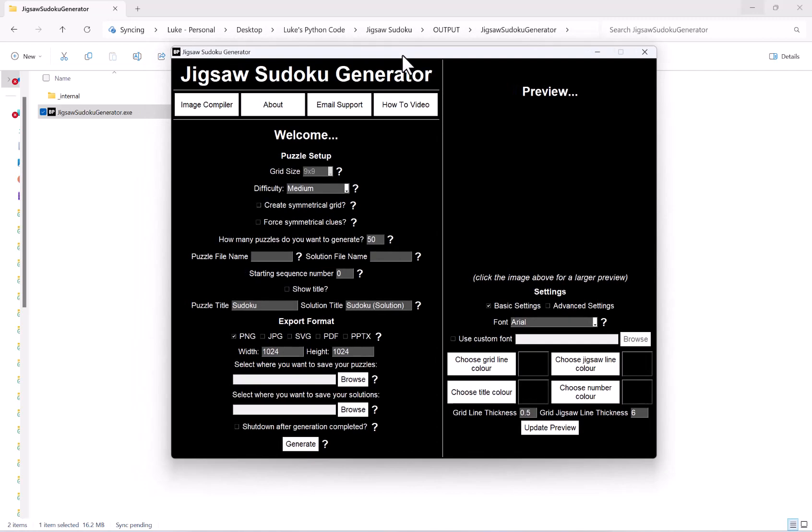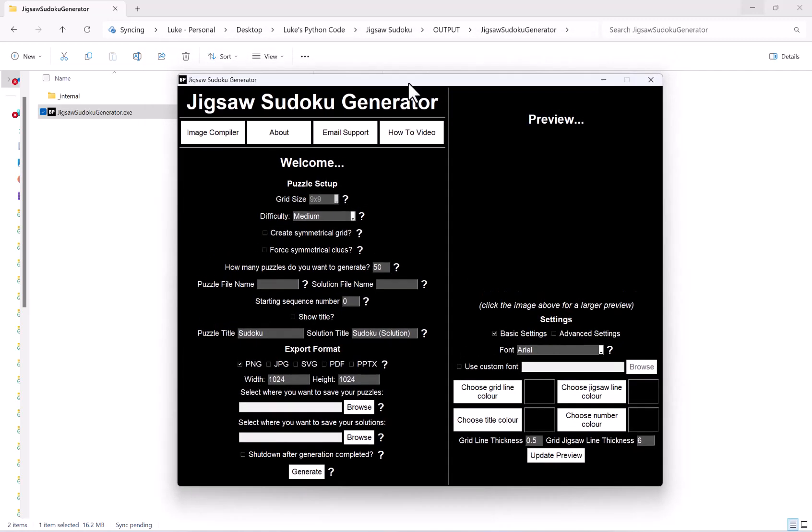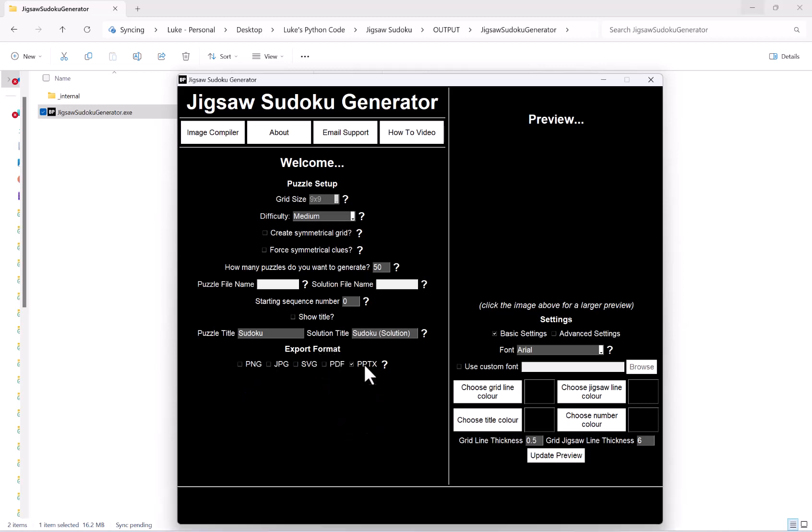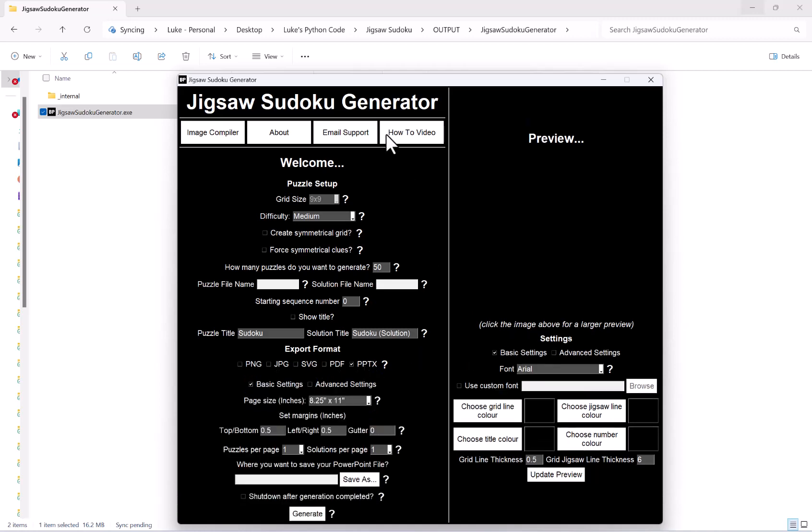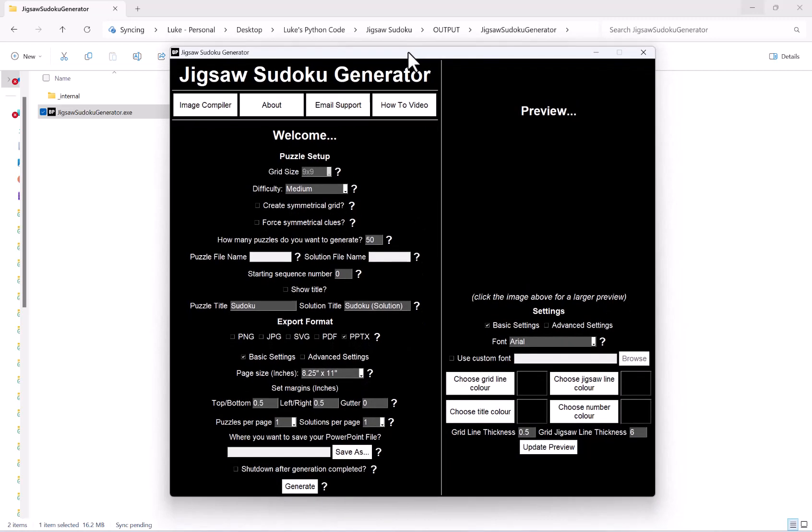Once you've got all your desired settings and visuals, what you want to do is under export format hit the checkbox that says PPTX as that is a PowerPoint file.